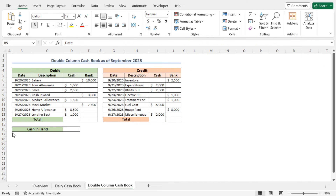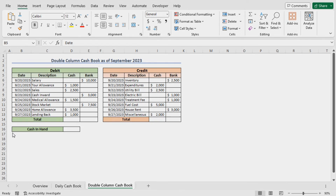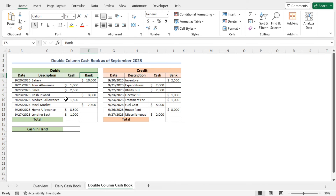In this next example, I will create a double column cashbook. The structure is very similar to the single column cashbook. The only difference is that it contains two transaction types — cash transactions and bank transactions — both in the debit and in the credit section. Because it contains two columns of transactions, this is called the double column cashbook.